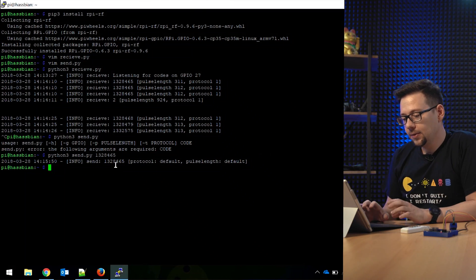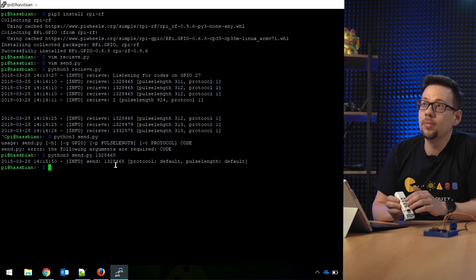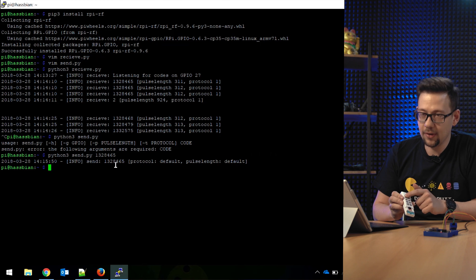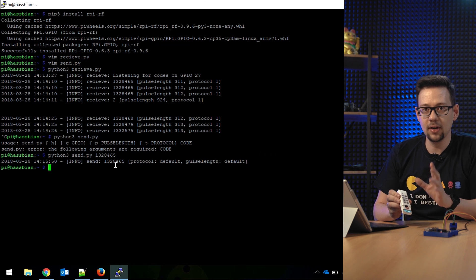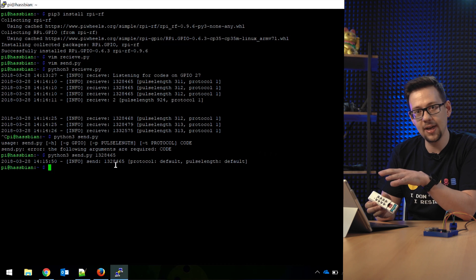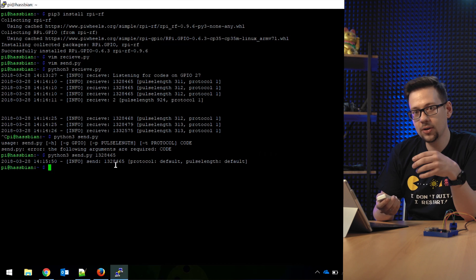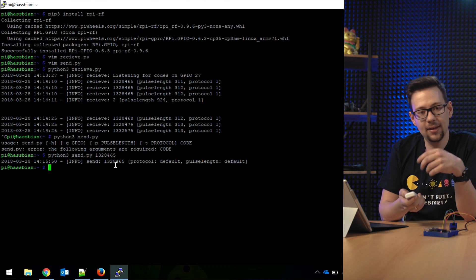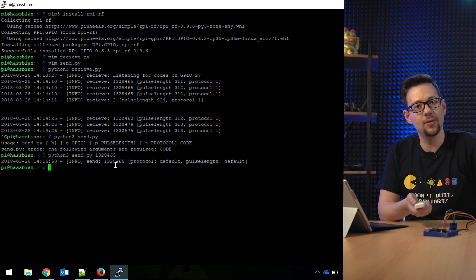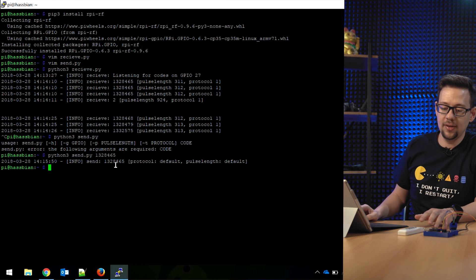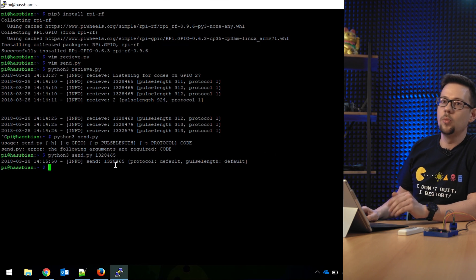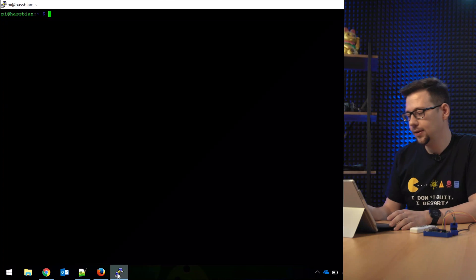So do this for every button on this remote, for the on and for the off. Collect all codes. Try them with the send. And if you have all codes which can switch them on, off, and so on, we can configure them in our Home Assistant system.